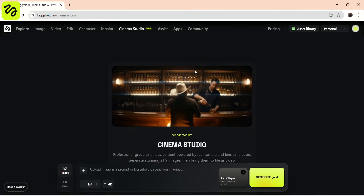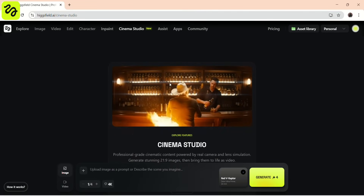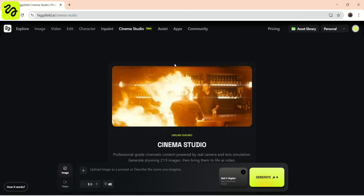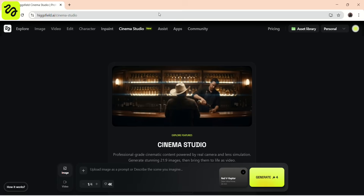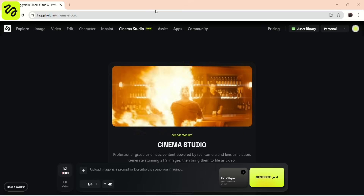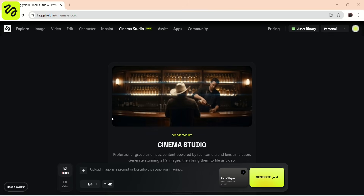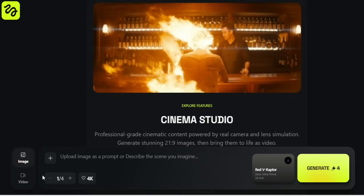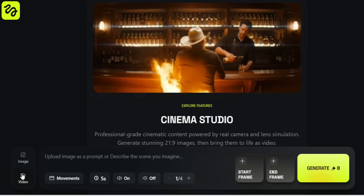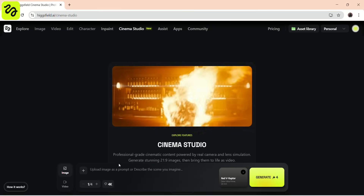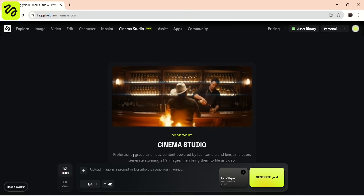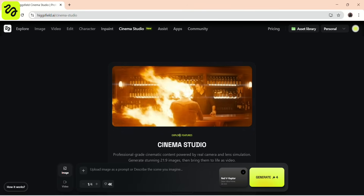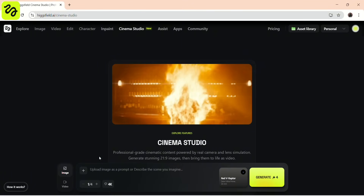In this video, I'll guide you through the full Cinema Studio workflow, step by step, to create an entire cinematic sequence using just one prompt. The very first step in Cinema Studio is generating a single cinematic image. This image becomes the foundation for the entire film — every camera angle, every shot, and all animation that follows.